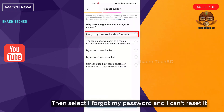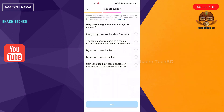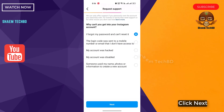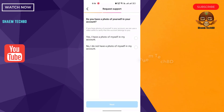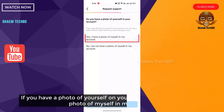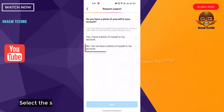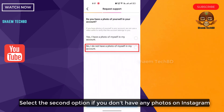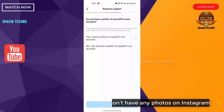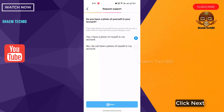Then select I forgot my password and I can't receive it. Click next. If you have a photo of yourself on your Instagram, select I have a photo of myself in my account. Select the second option if you don't have any photos on Instagram, then click next.